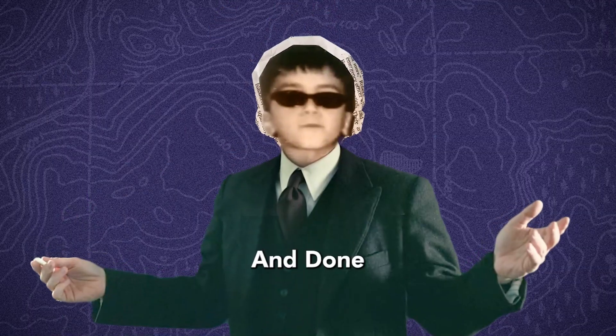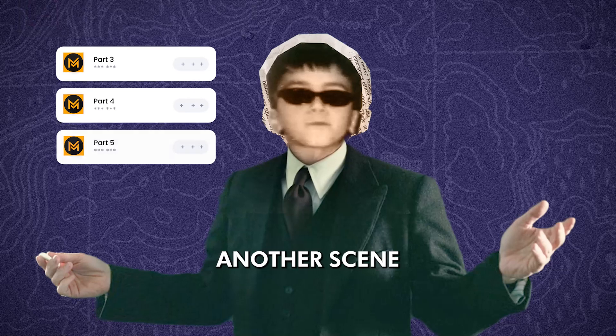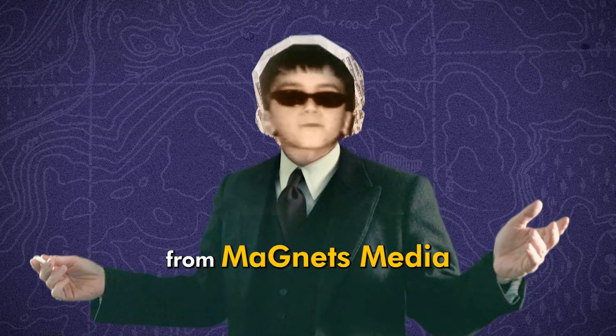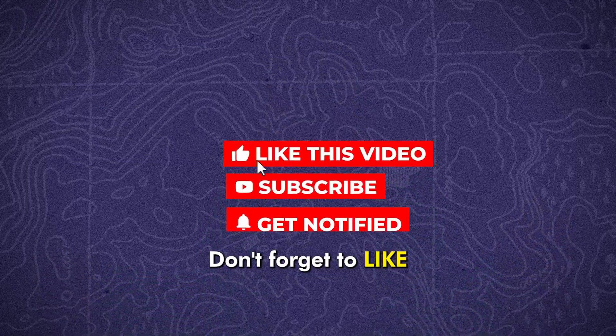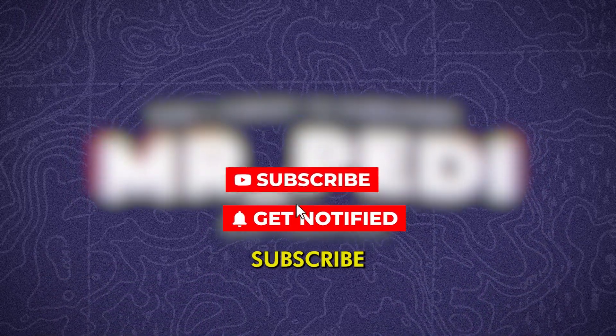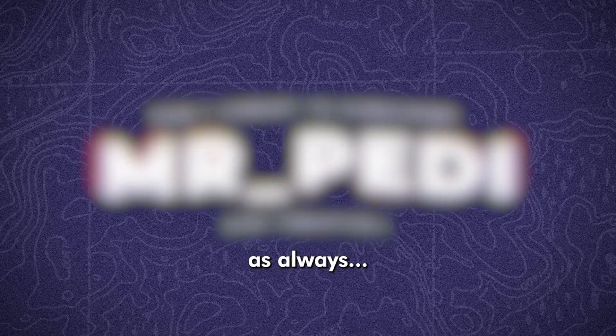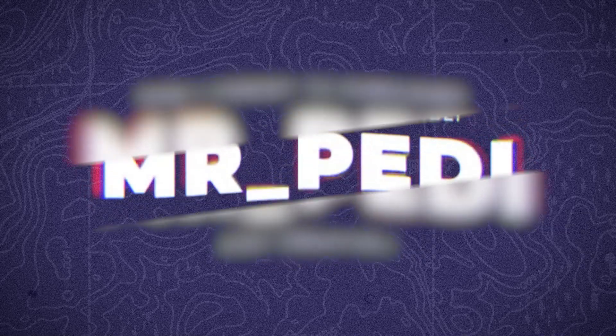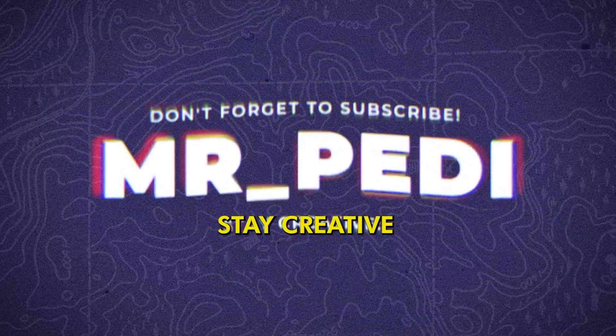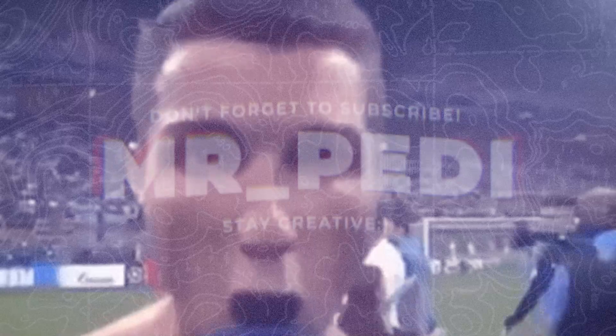Done. Stay tuned for the next video where we'll dive into another scene from Magnates Media. Don't forget to like my video, subscribe the channel, and hit bell for new tutorial. And as always, stay creative. Cheers!